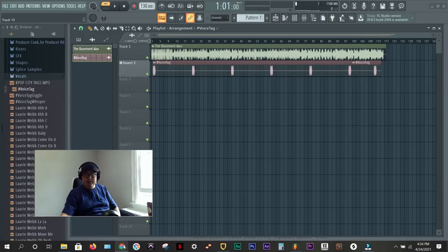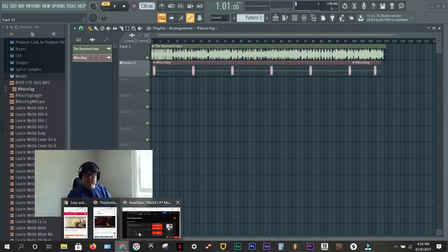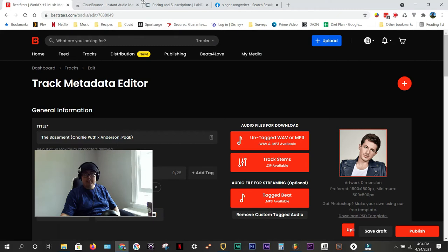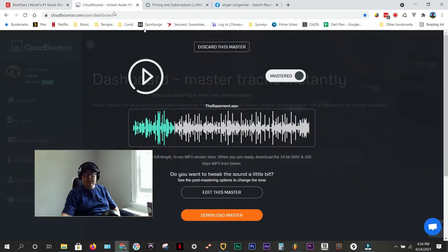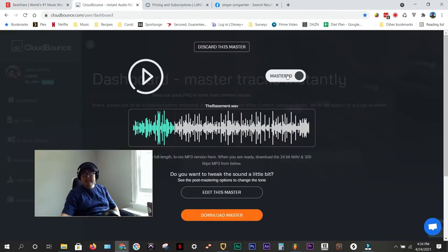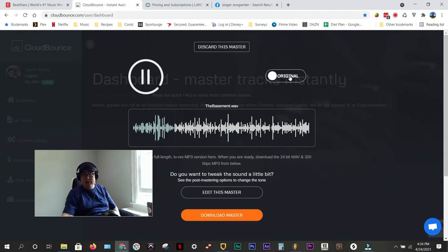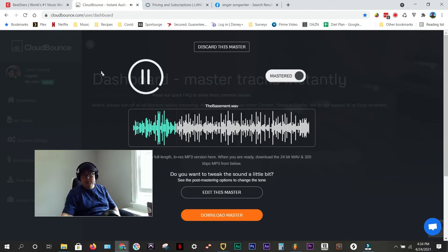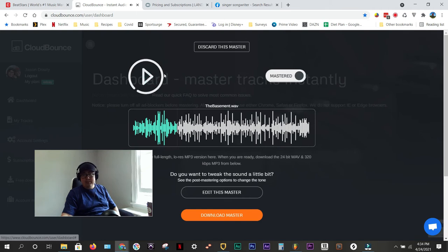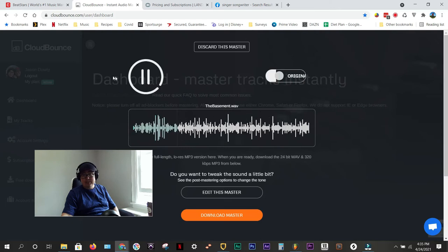So, we have uploaded our stems, and we have our track mastered. I just want to show you real quick. CloudBounce and other mastering tools, they give you this awesome toggle feature where you can hear some of the original and some of the mastered. So, let me just play a little bit of the original, then the mastered, and you can hear the difference.